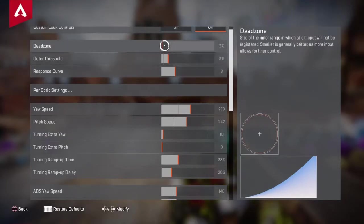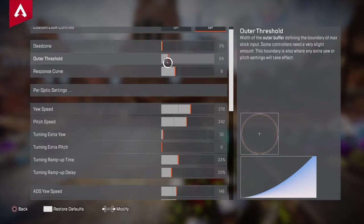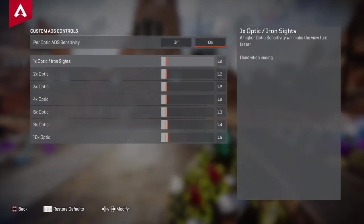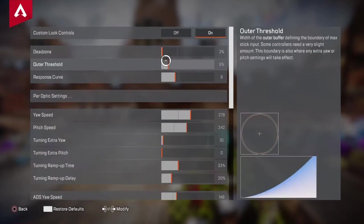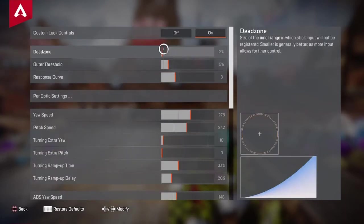I found out that my dead zone is actually a decimal bar. The dead zone bar functions like these do — you just can't see the decimal point on the bar. I'm at the lowest possible 2% dead zone I can be at.